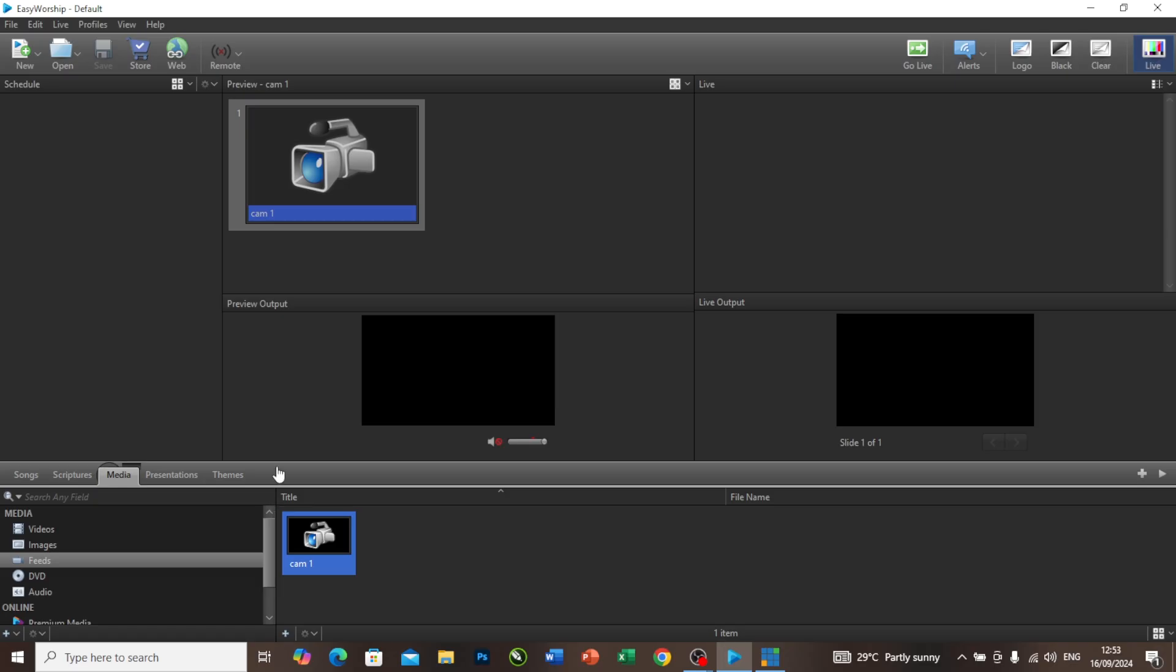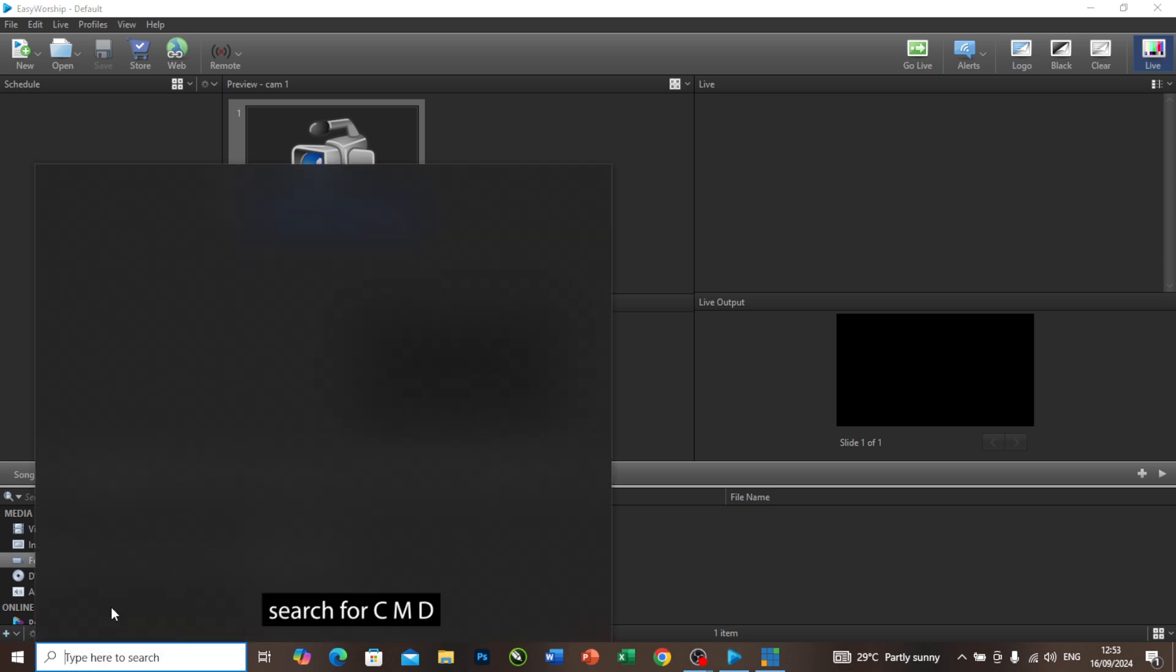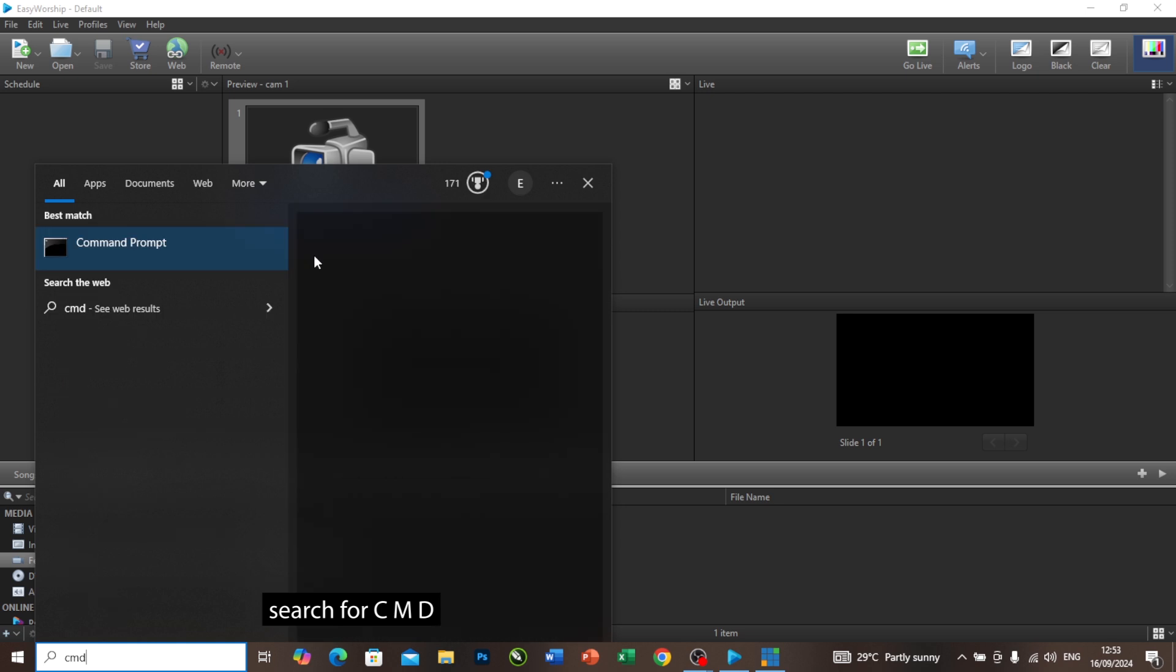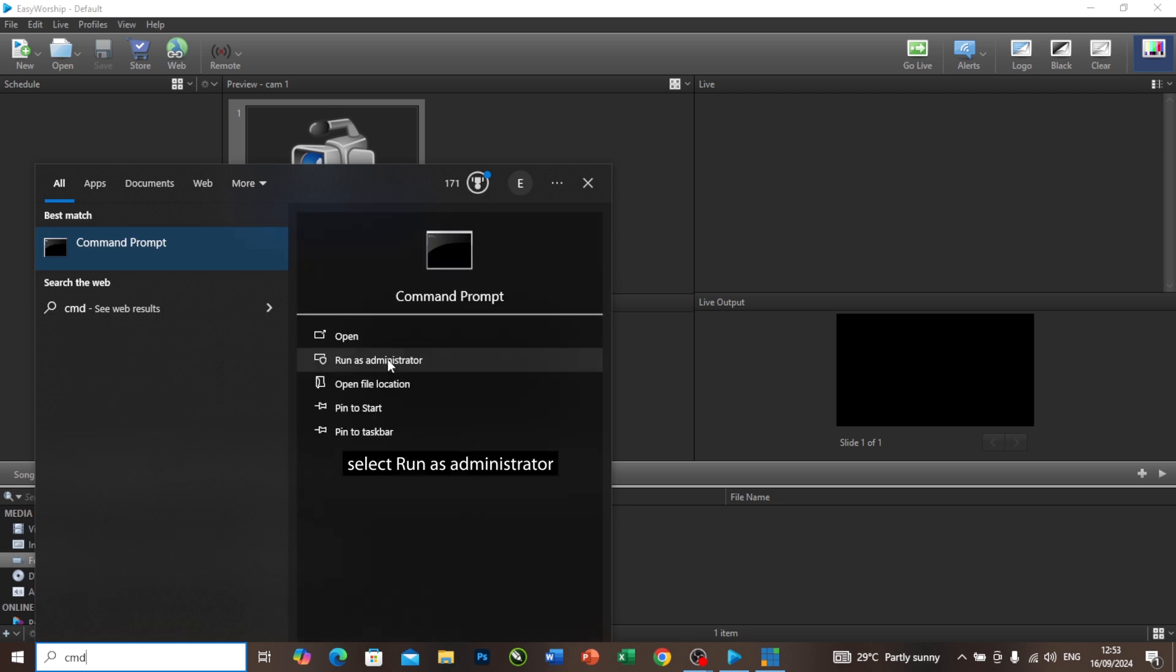The number one thing you need to do is to check your Windows version. For me to check my Windows version, I will come to this place and I will press CMD. I will say run as administrator.